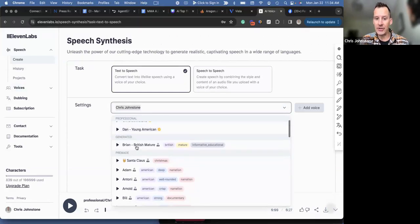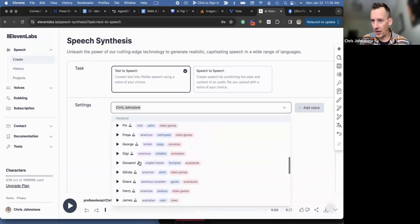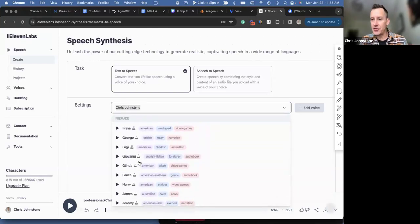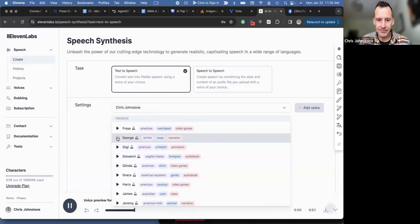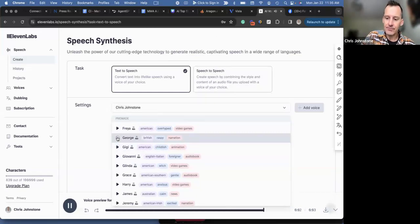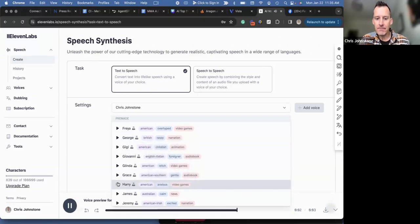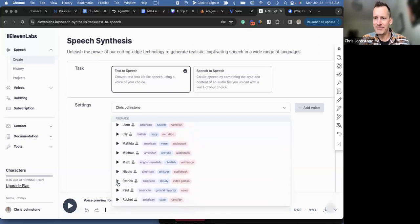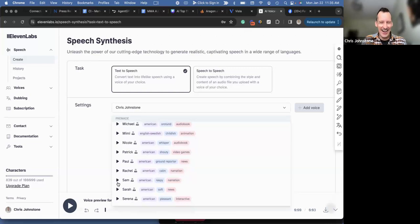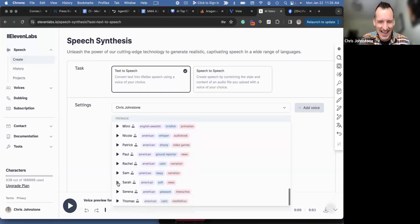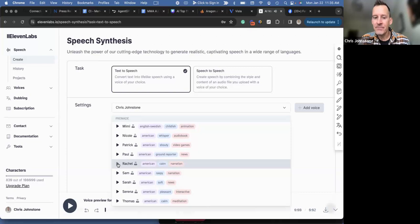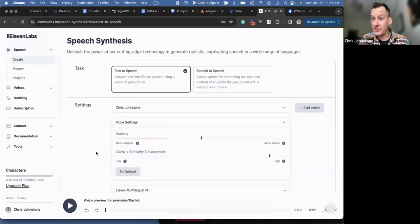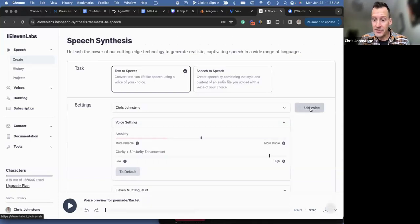But look, there's all kinds of different voices that you can choose from. And you just choose them and they give you a sample of it. Like, let's listen to George. 'The less effort, the faster and more powerful you will be.' Let's listen to Harry. 'Friends show their love in times of trouble, not in happiness.' That sounded a bit pushed. Let's listen to Rachel. 'Change in all things is sweet.' And so these are all the different AI voices that you can choose from, or you can add your own voice to the system.